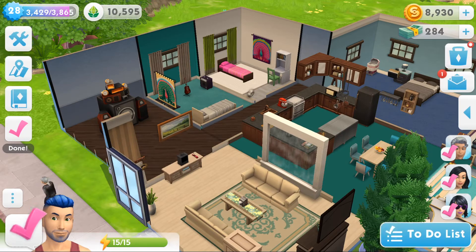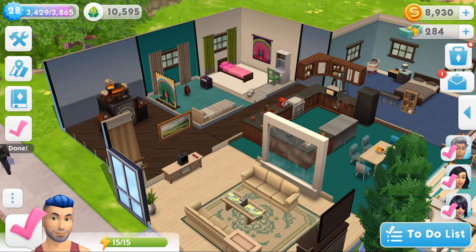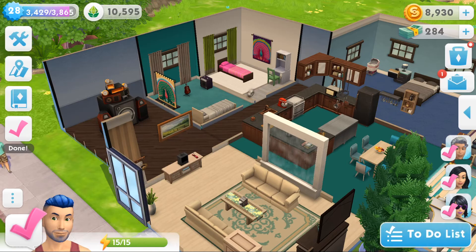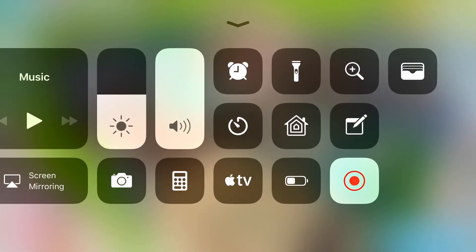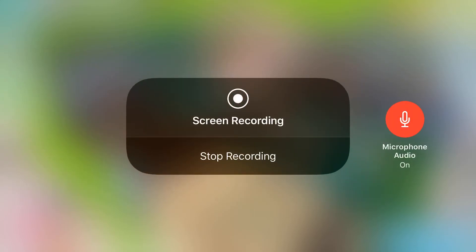But for your everyday recording, this is it — it's that easy. I hope you enjoyed this little how-to video. I'm going to go ahead and stop my recording now and I'll see you guys again real soon.